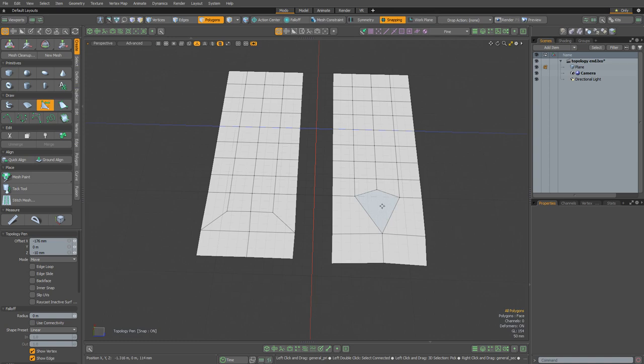So that's how you can decrease the density of your topology. Next I'll show you how to increase it. And it's really simple — you just use the same two techniques, but in reverse.